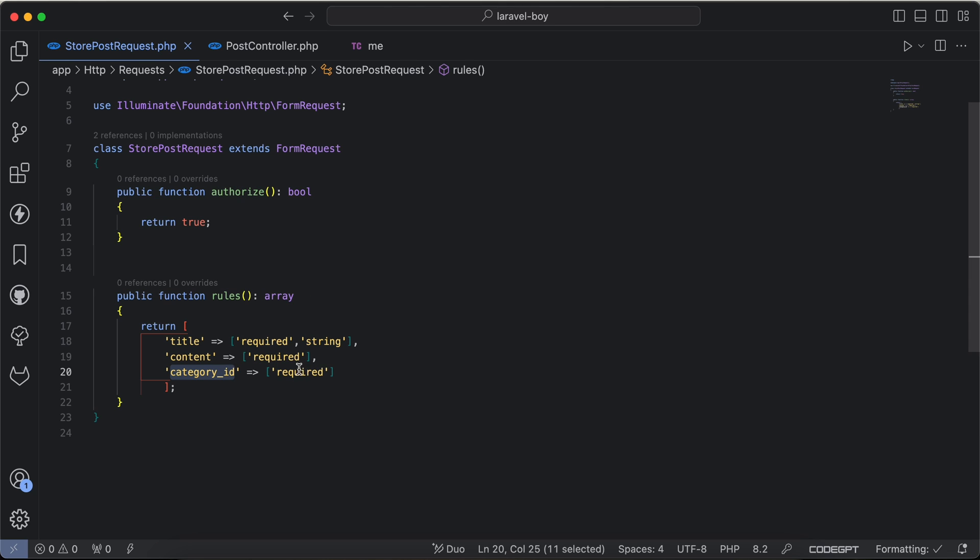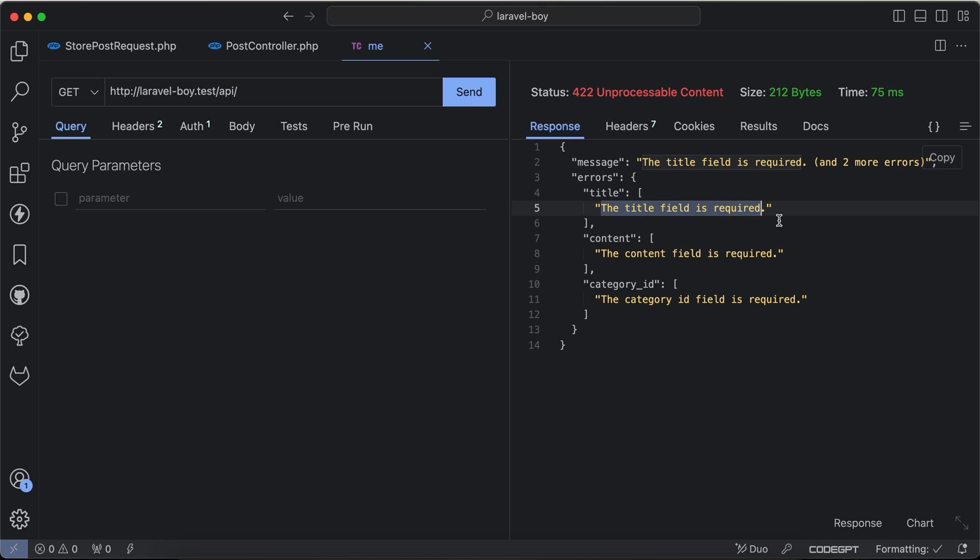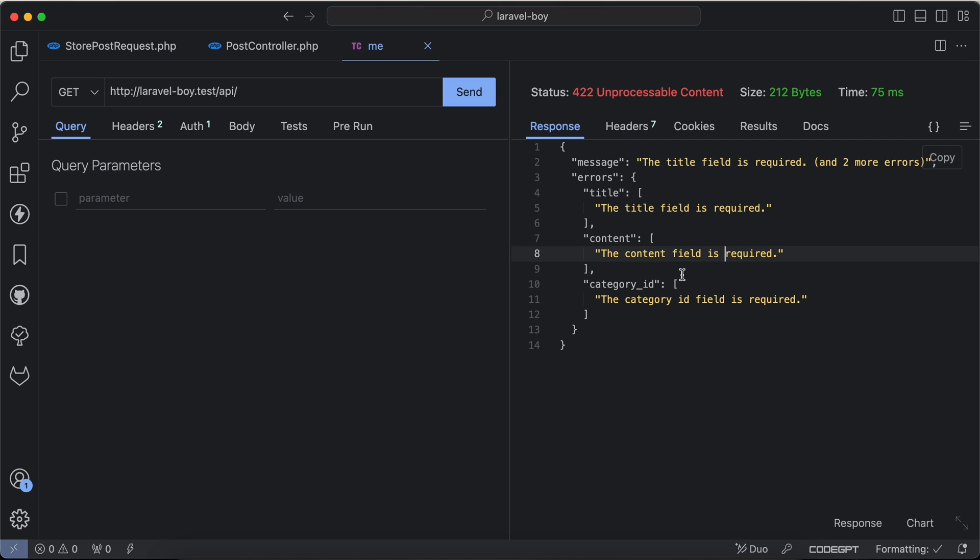For example, if I try to create it using this endpoint I will send a request. As we can see, the title error is readable and it's good for user experience - title field is required, content field is required. But if we see category_id field, it still says category_id. How can we change it or make it cleaner and more readable for the final user?